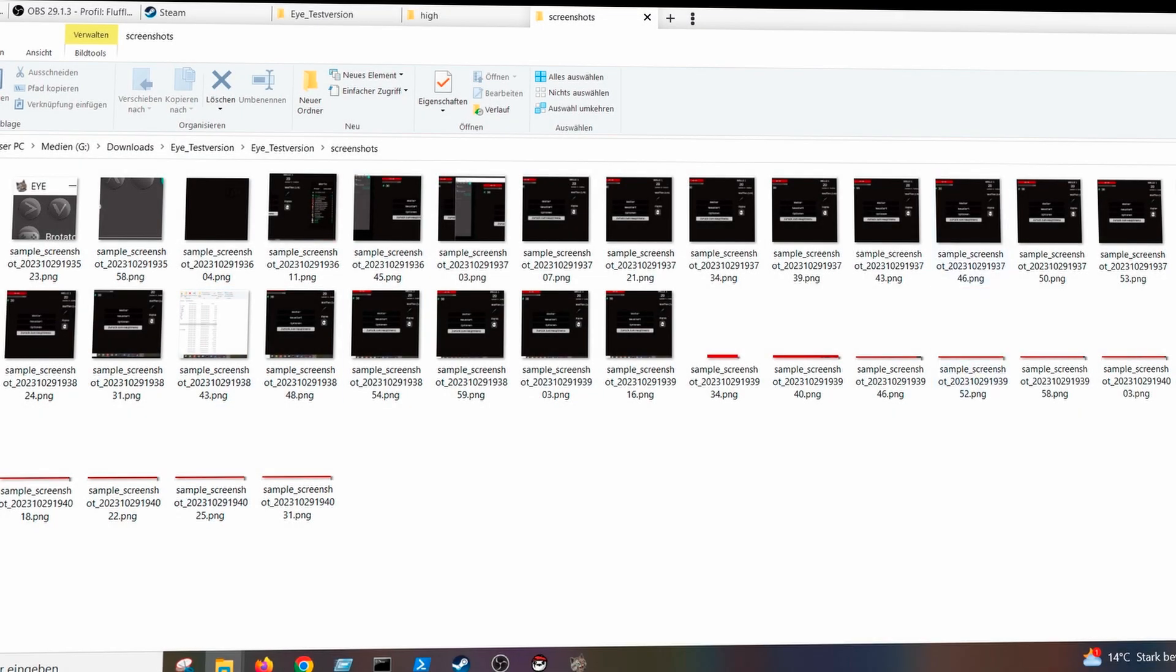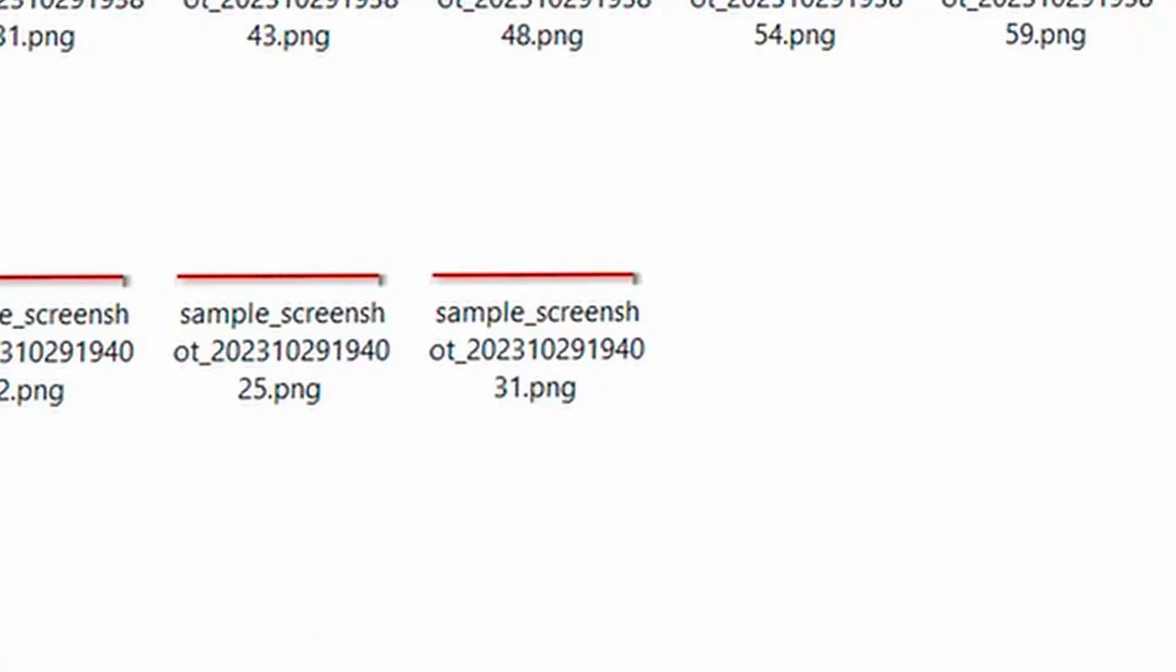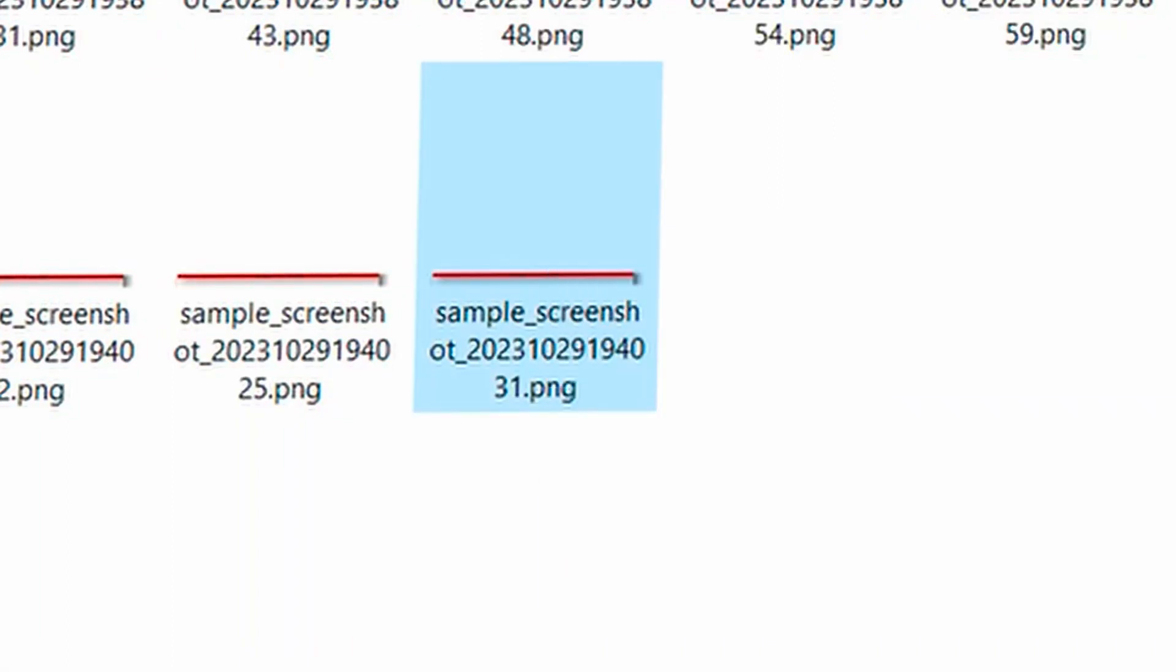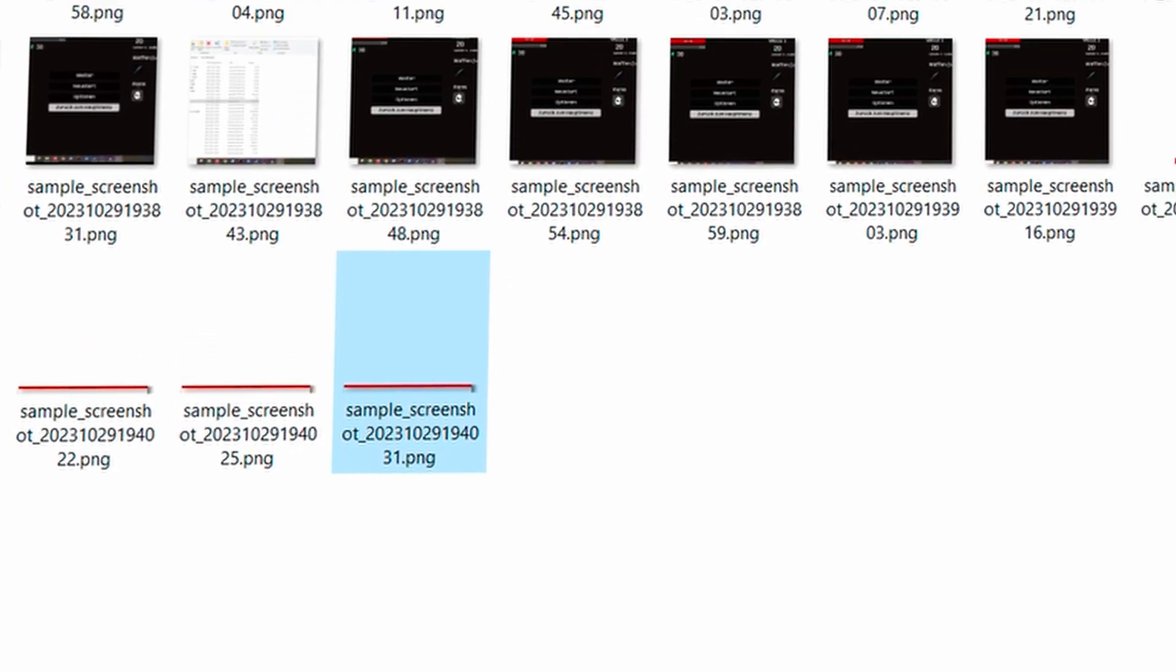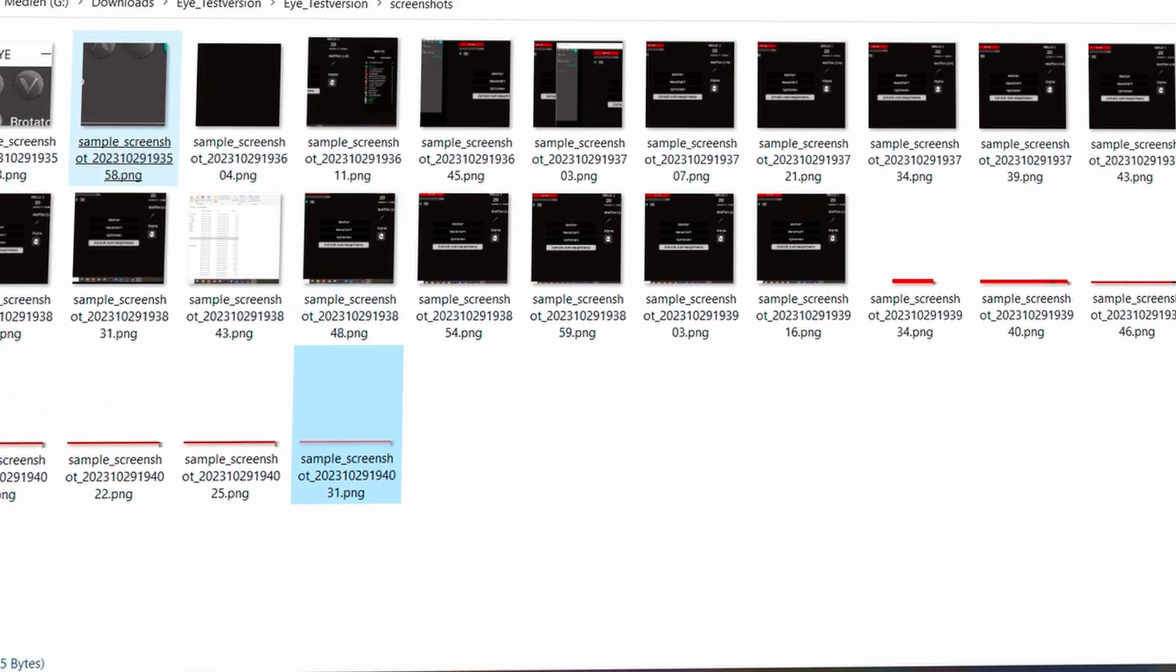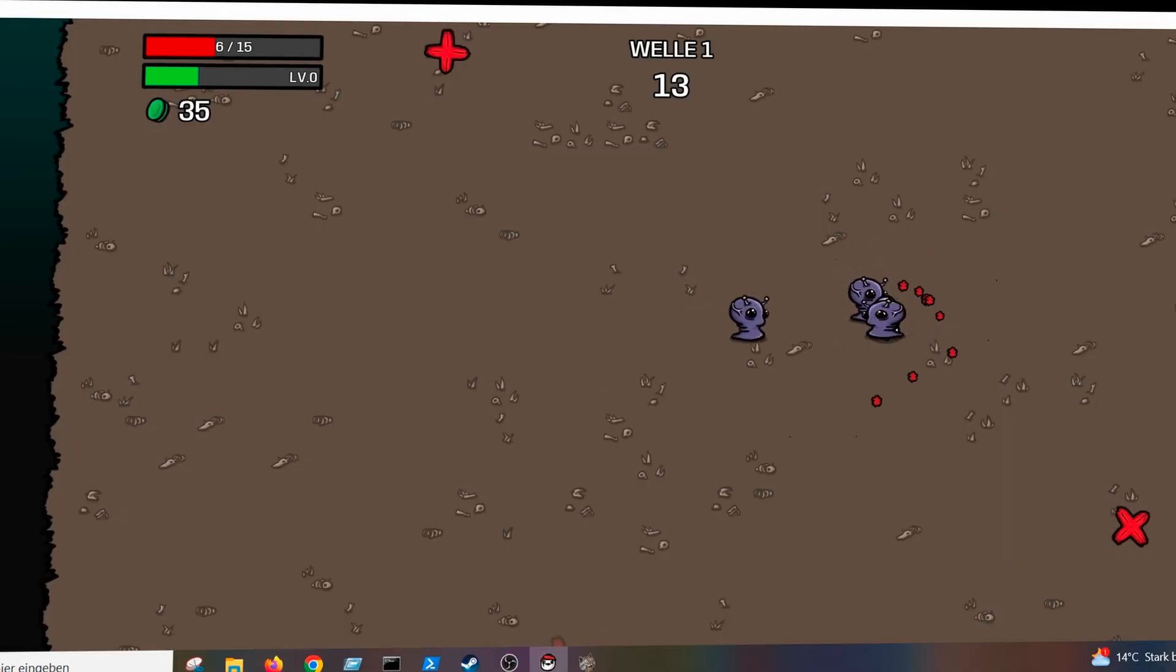And there I can see all the screenshots which I have taken in the process to find the perfect coordinates. The last one is of course the one where I have full live and which have the perfect coordinates. Now I just take it and put it in the high folder.